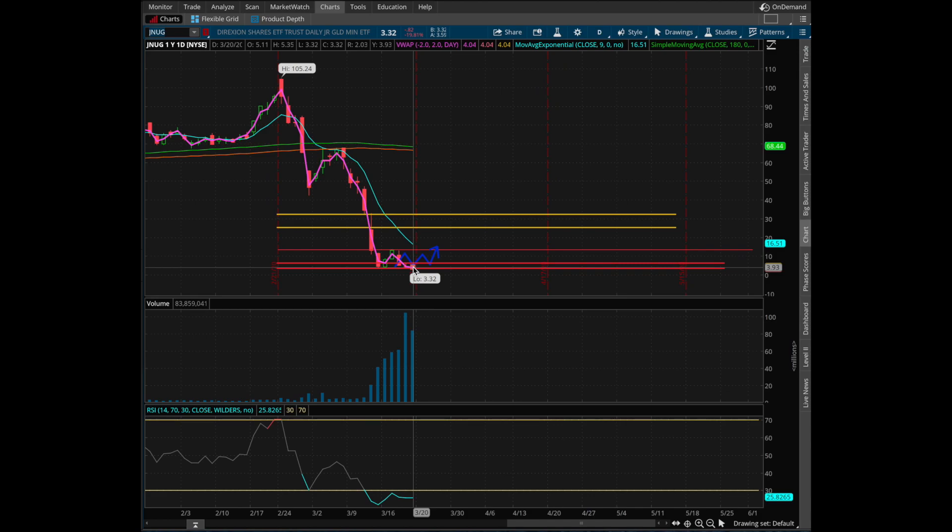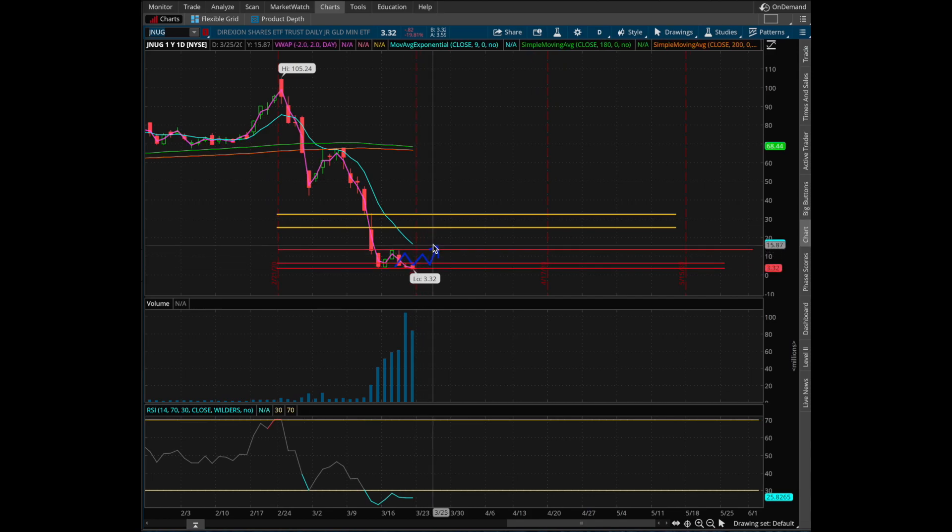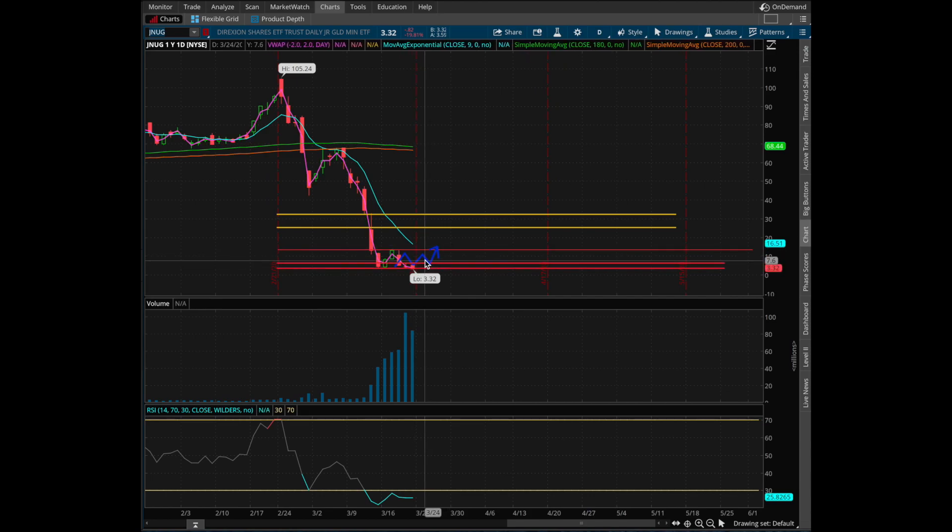So that just basically tells us that the bears are still in control, and I really don't think we have seen the impulsive candle in either direction yet, so I would remain on the sidelines.